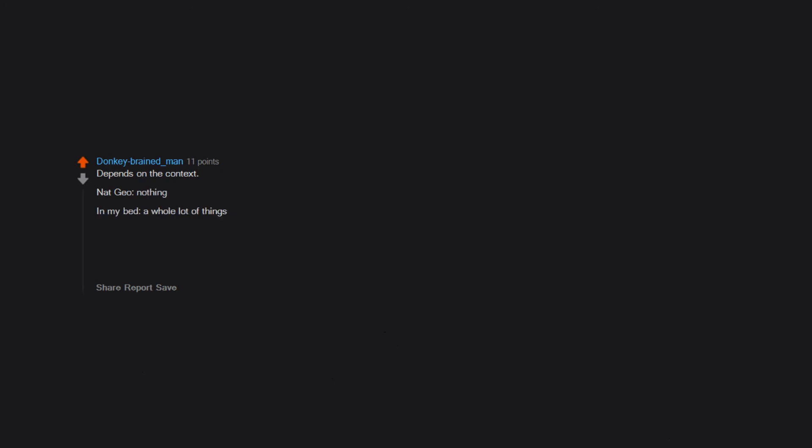Depends on the context. Nat Geo? Nothing. In my bed? A whole lot of things. In public? Nice. On TV or in a movie? Haha titty. In the mirror? Sadness.